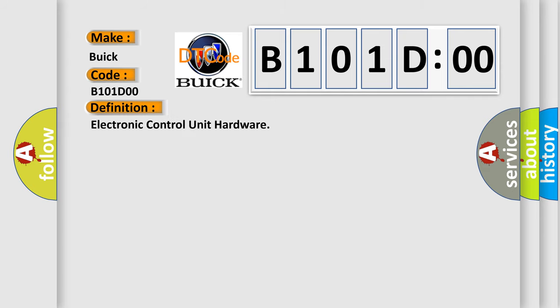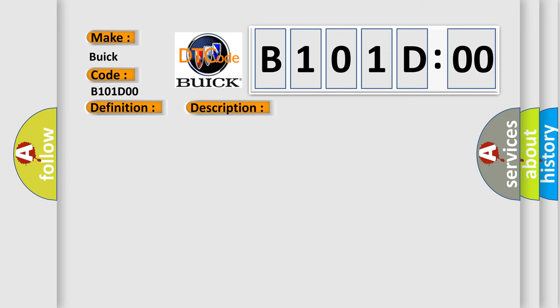And now this is a short description of this DTC code. The control module runs the program to detect an internal fault when power up is commanded. The only requirements are voltage and ground. This program runs even if the voltage is out of the valid operating range. The keyless entry control module will set this DTC with symptom byte 39 when the keyless entry control module antenna is activated.